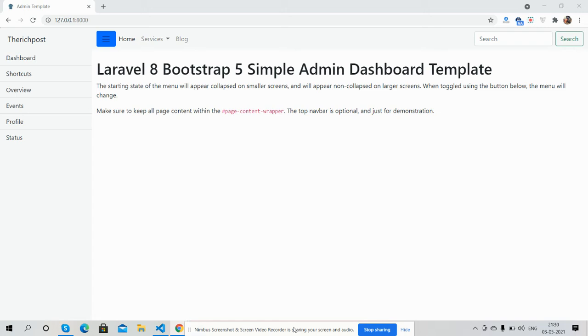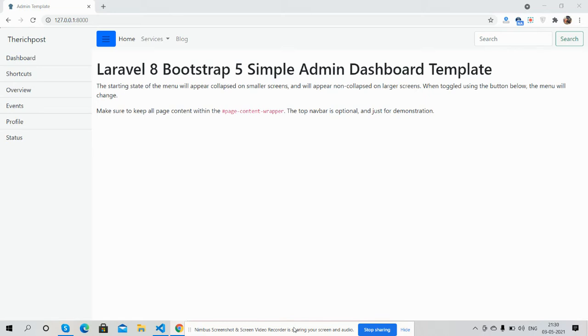Hello guys, how are you? Welcome back to my channel, EdgePost, myself Ajay. Hope you are doing great. In this video I'm going to show you Laravel 8 Bootstrap 5 simple admin dashboard template.